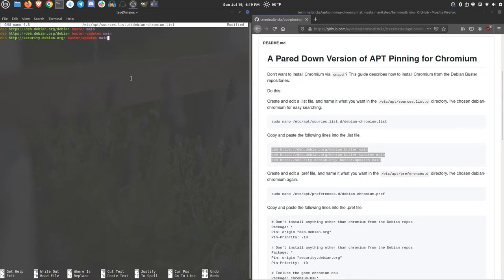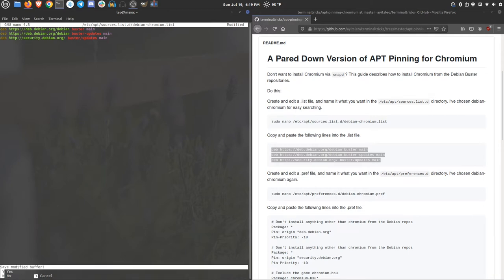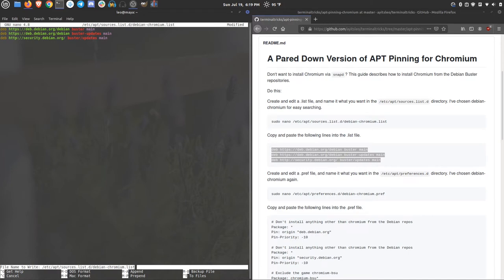You can do that in one swoop by hitting Ctrl X, which will try and stop nano. And it'll ask you down in the bottom left, do you want to save this? Yes, of course. And just hit enter.